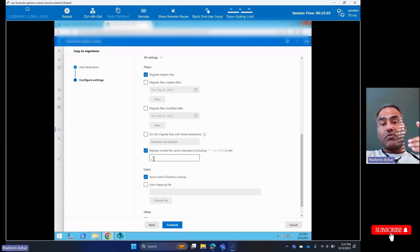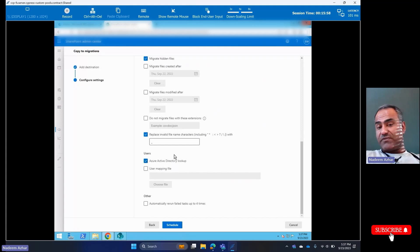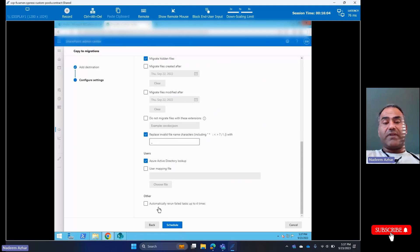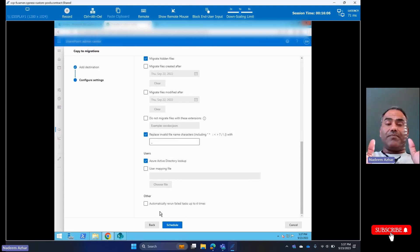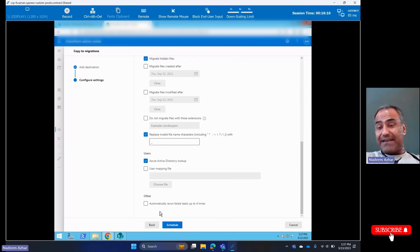Azure AD directory lookup is fine for users. I'm not going to automatically rerun failed. Now, once I schedule this, I hope that my scan is going to get done before my migration starts.